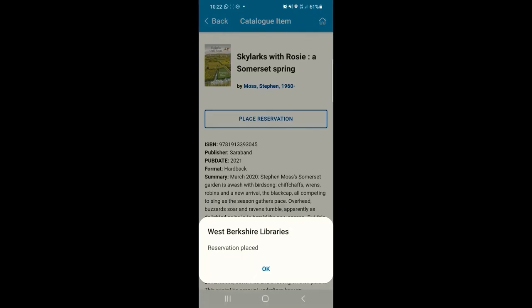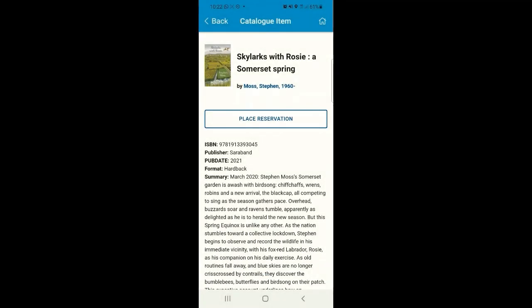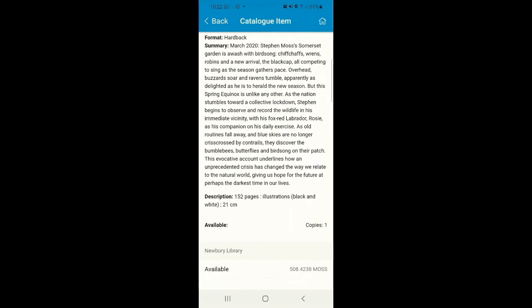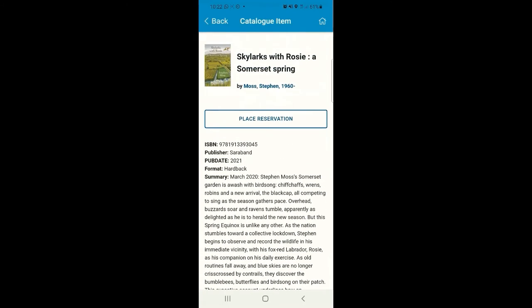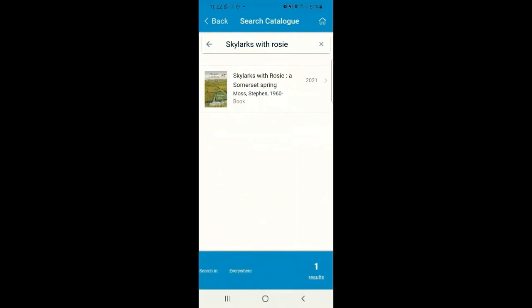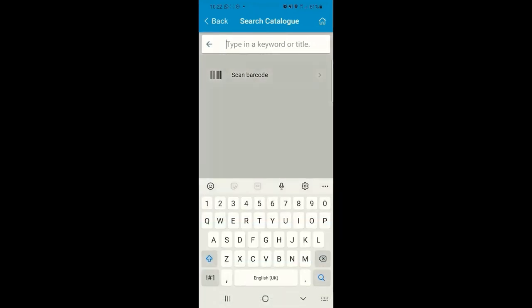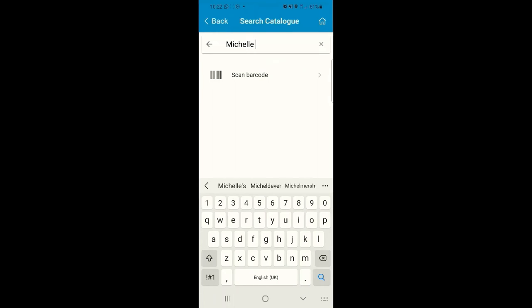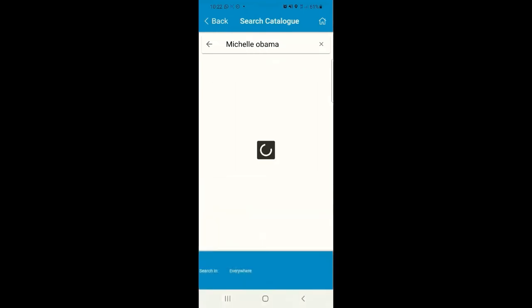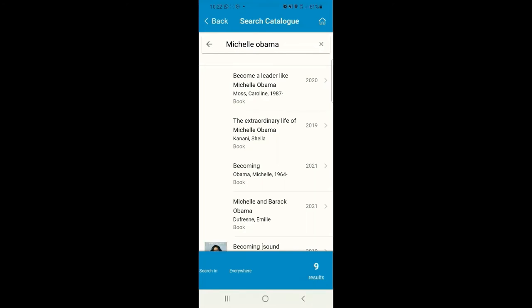The reservation has been placed. Next, let's also have a look for another item and explore how we can make some changes when making that reservation. This time, we'll do a more general search for a book. This way you can see multiple listings for an item appear. You can select which item you'd like and then view the information about whether or not that title is available for you to borrow.